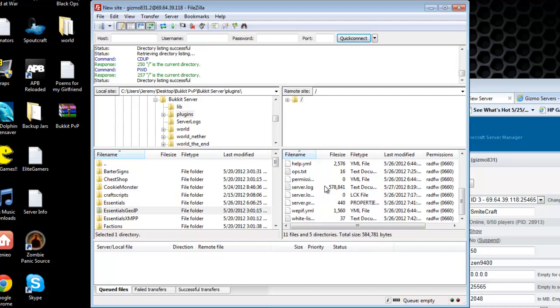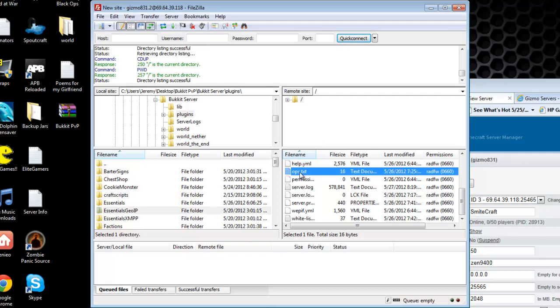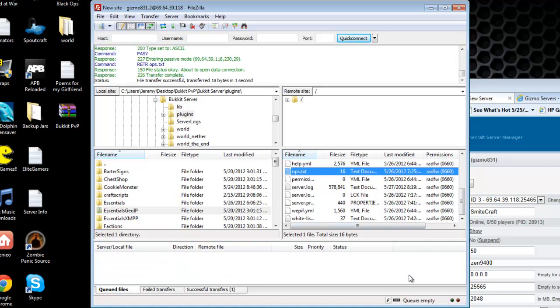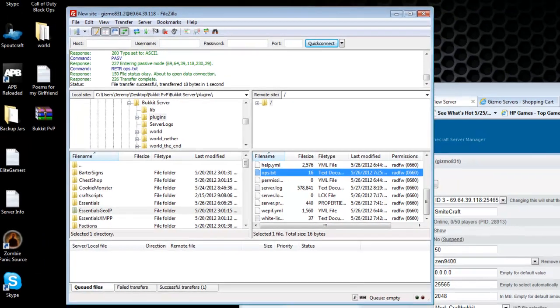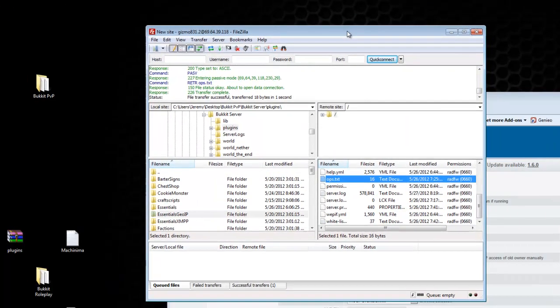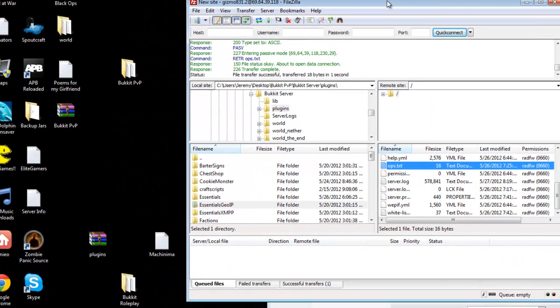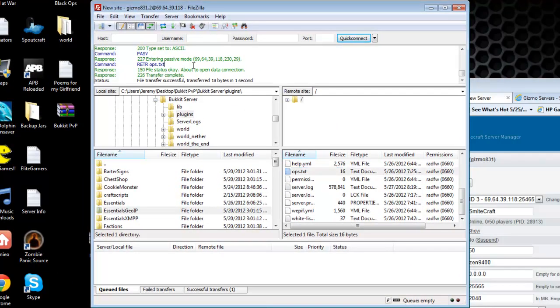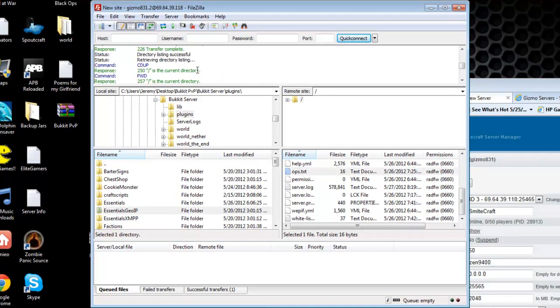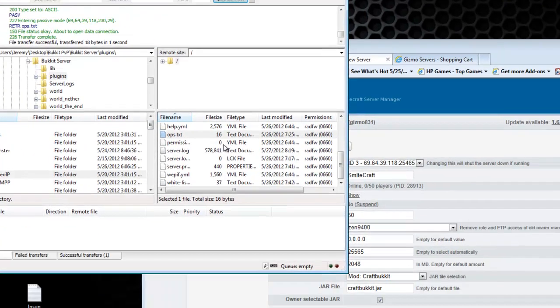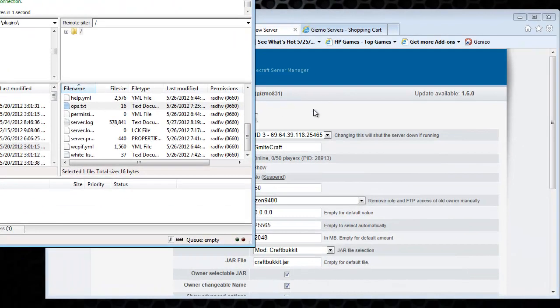You're going to want to make sure your name is in the op text file. So if you want to download this from the server, just double click it. And then it should be downloaded. Just make sure your name is in the op text file.